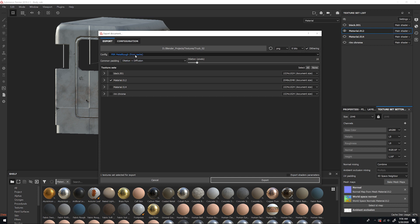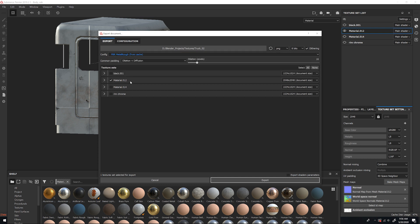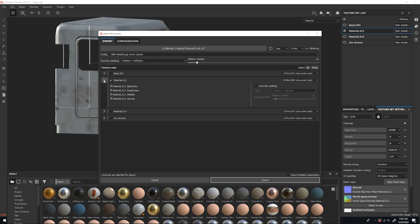From here, you're going to make sure this is PBR Metal Rough. I only have this object, as you can see right here, that I want to export, so make sure that's selected.